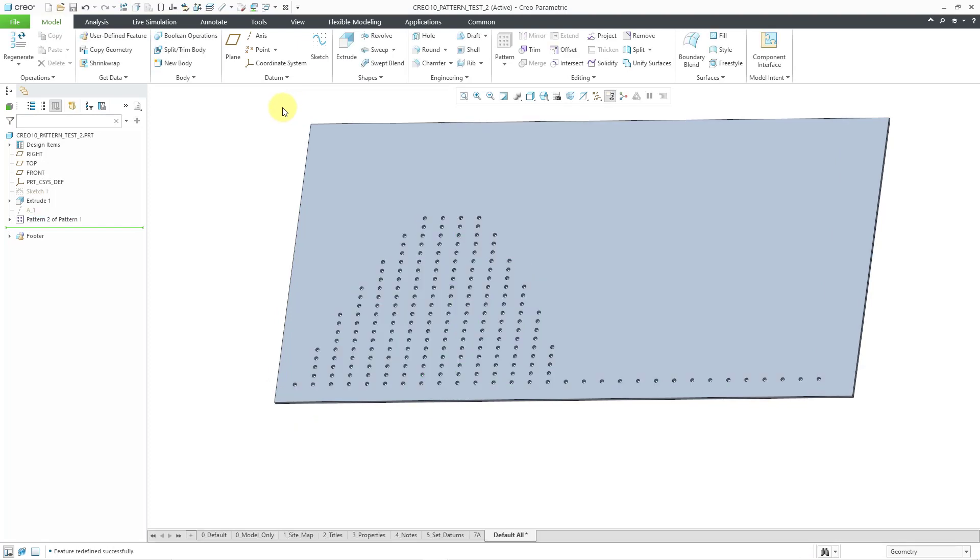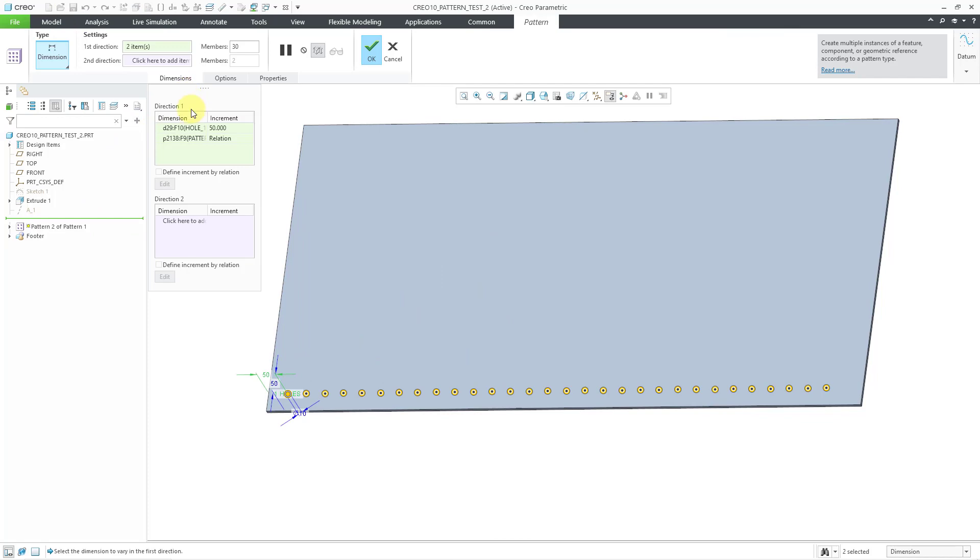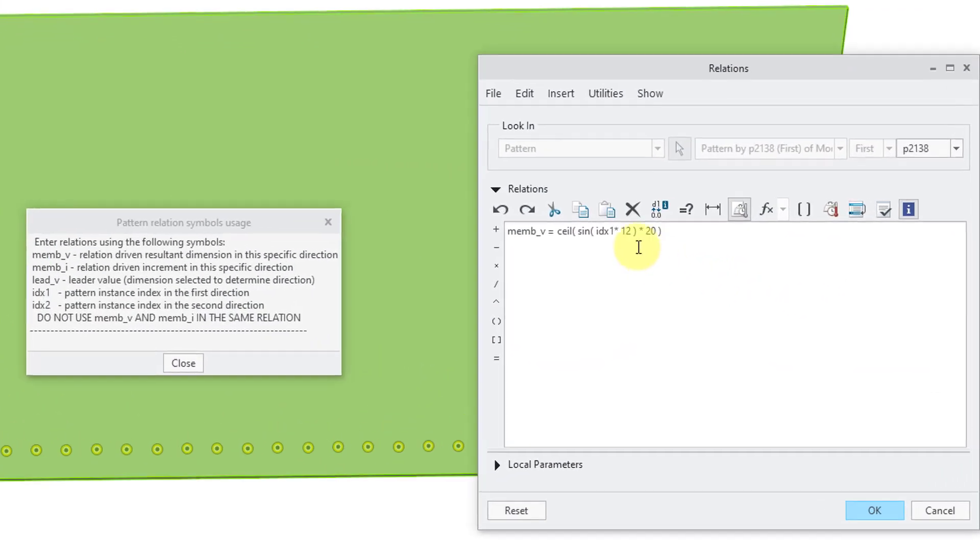You can see that in this particular situation, we have a single sine wave here. Okay, let's try making one other modification to this. I'm going to go to edit definition, and then select the relation, and then edit. And so, if I change the numbers in here,